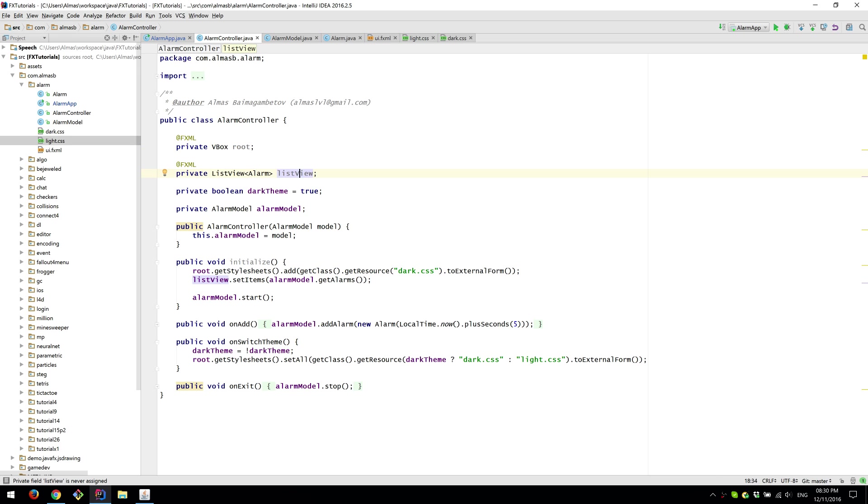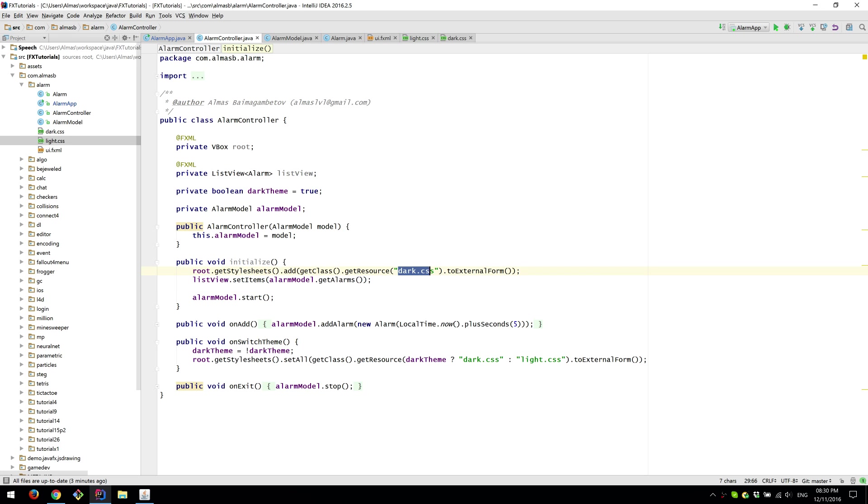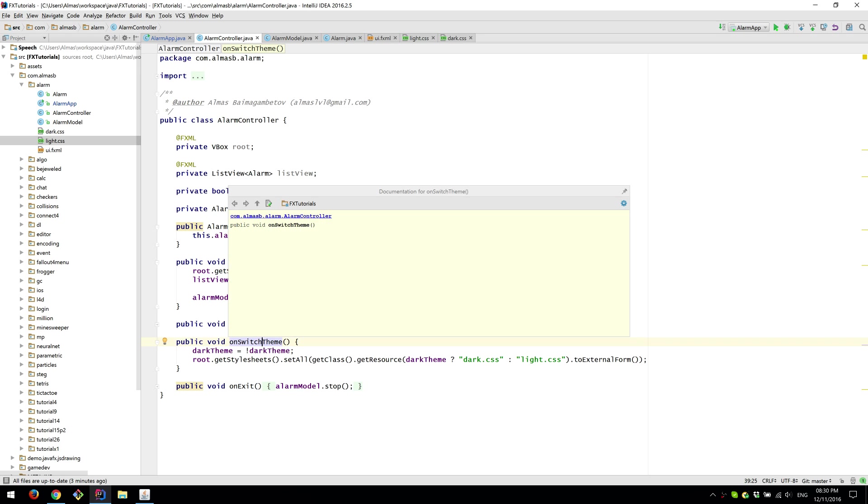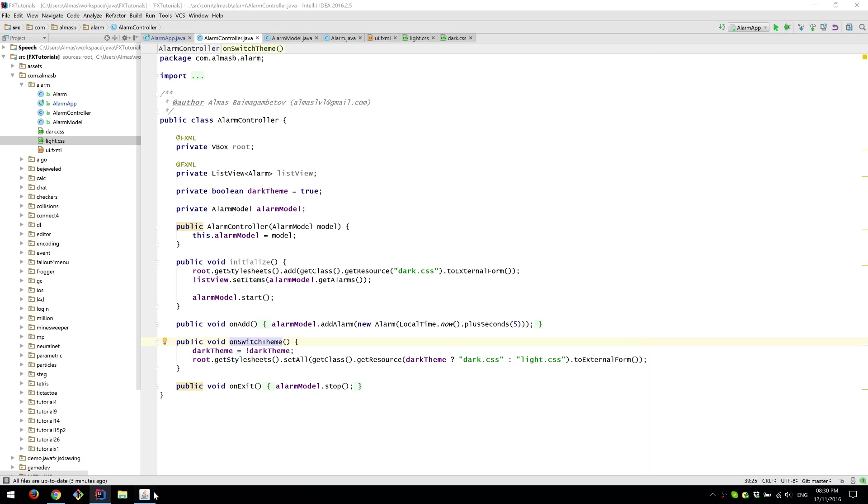We obtain a list of style sheets and add one. So we start with dark CSS and then if there was a need to switch theme which is called when we click on switch theme.